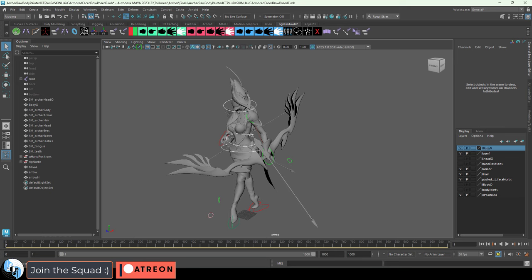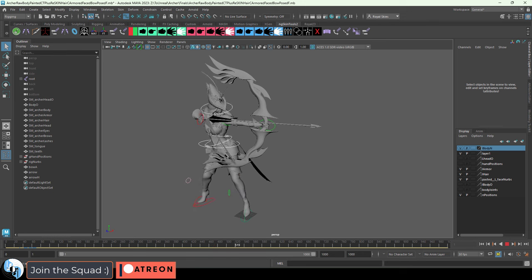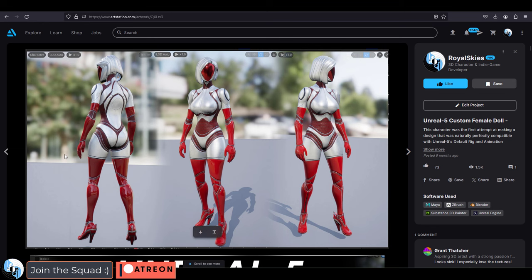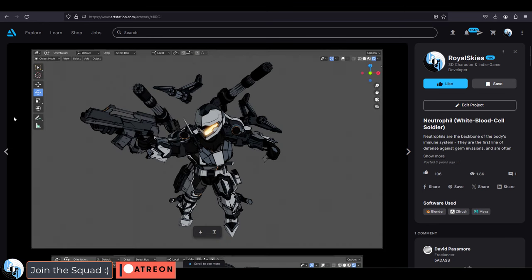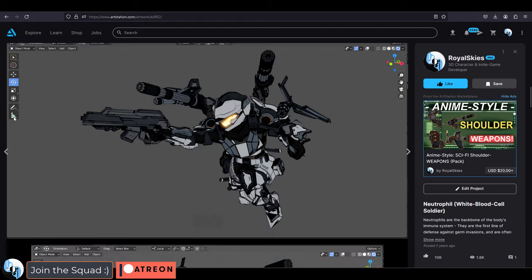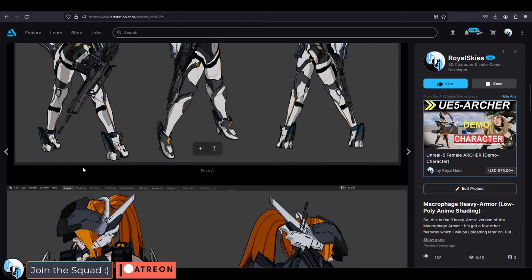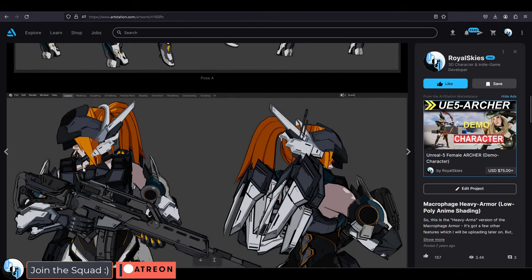They take too long, they eat up a lot of resources in Unreal 5, and this is why the vast majority of my characters have always worn masks, helmets, visors, or something covering their face.